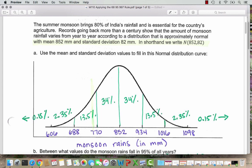We saw earlier the uniform distribution, the kind of flat-looking distribution — for that we use a U. We're going to see the binomial distribution, for which we use a B, and the geometric distribution, for which we use a G. So the letters represent the name of the distribution.